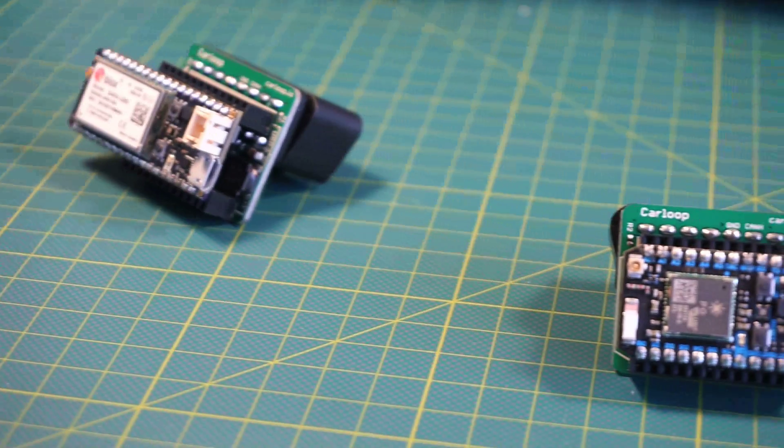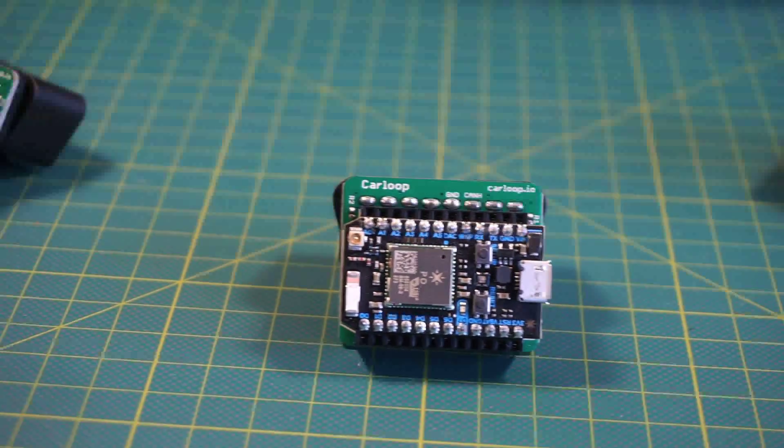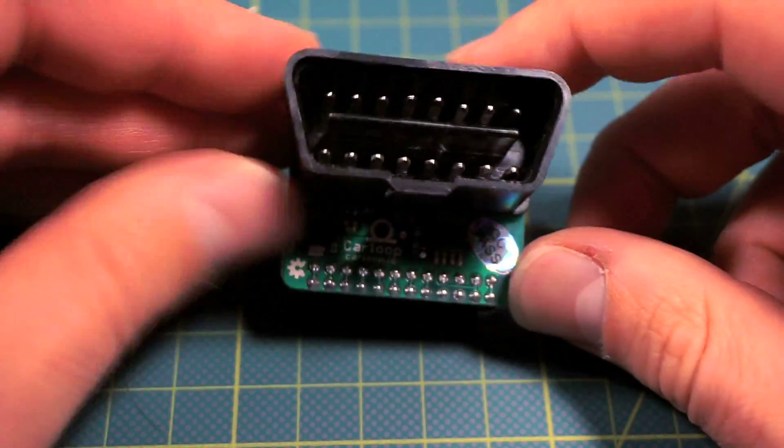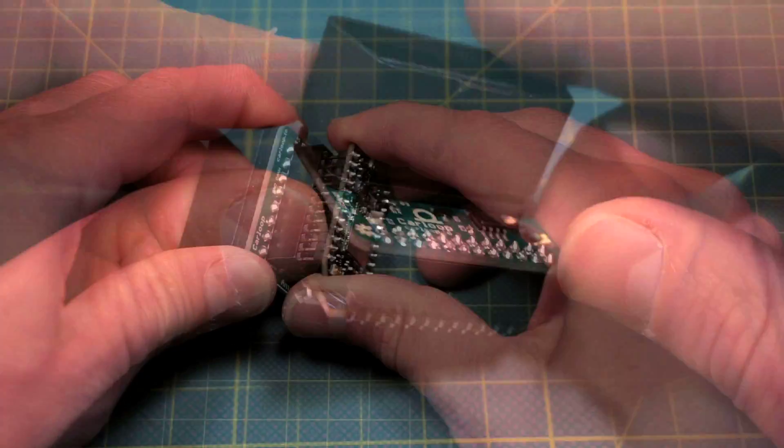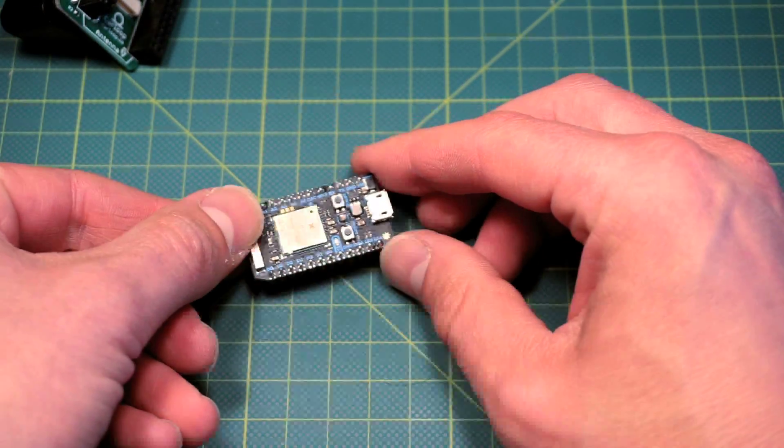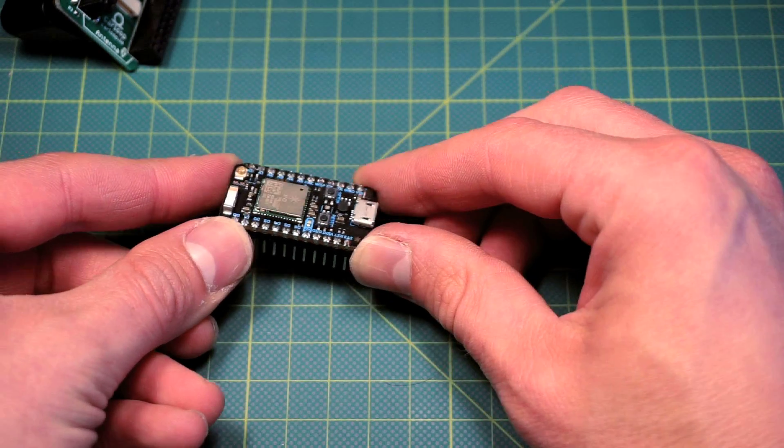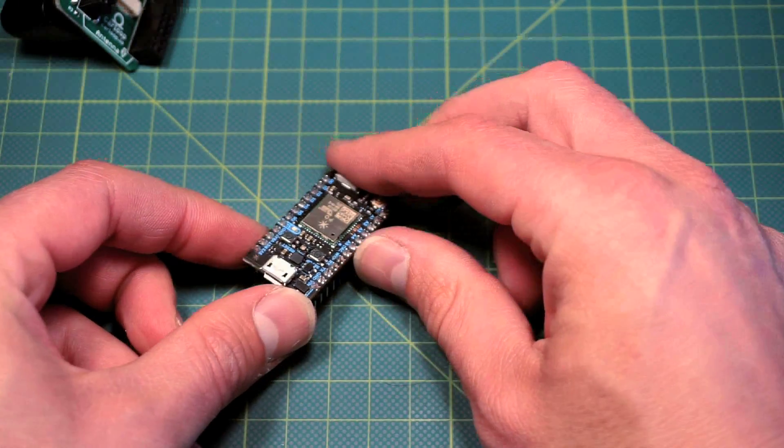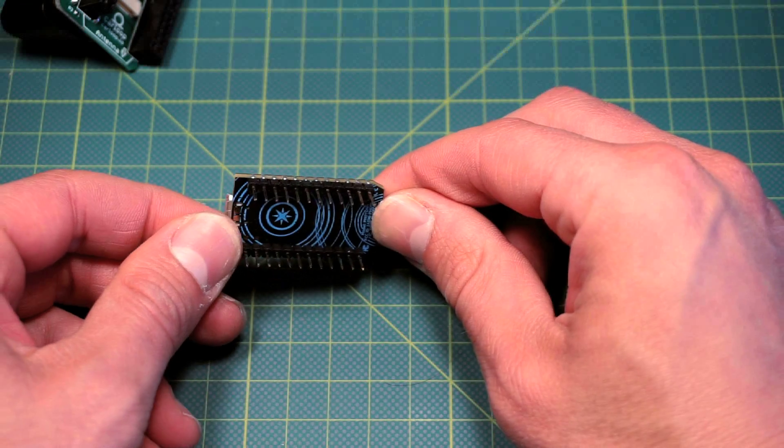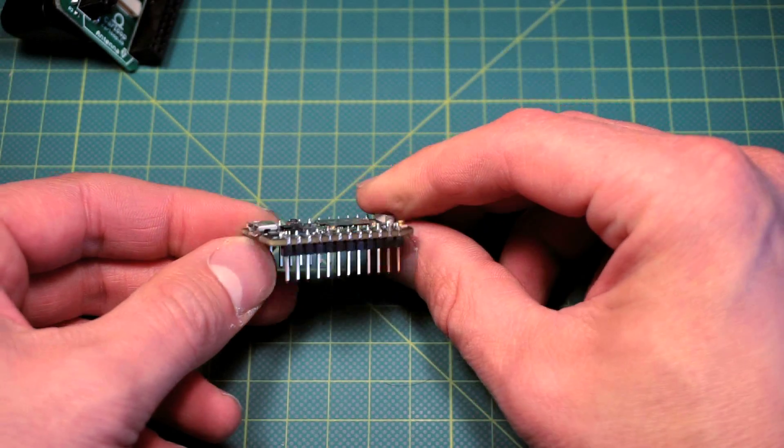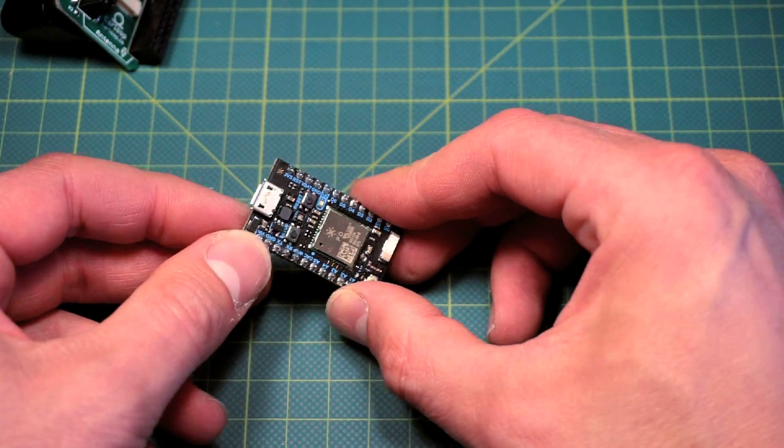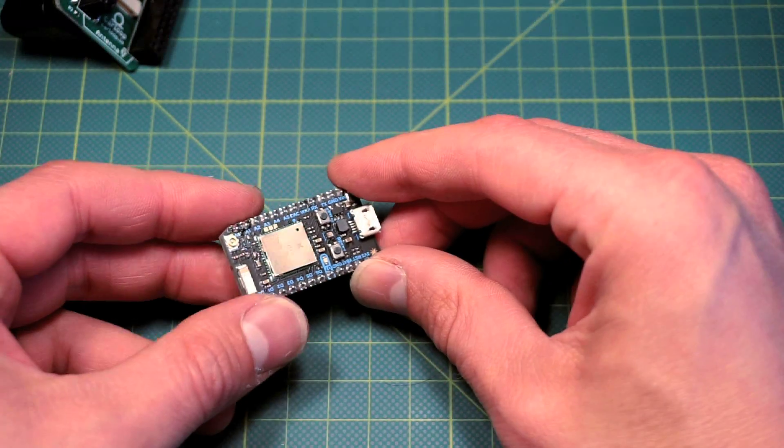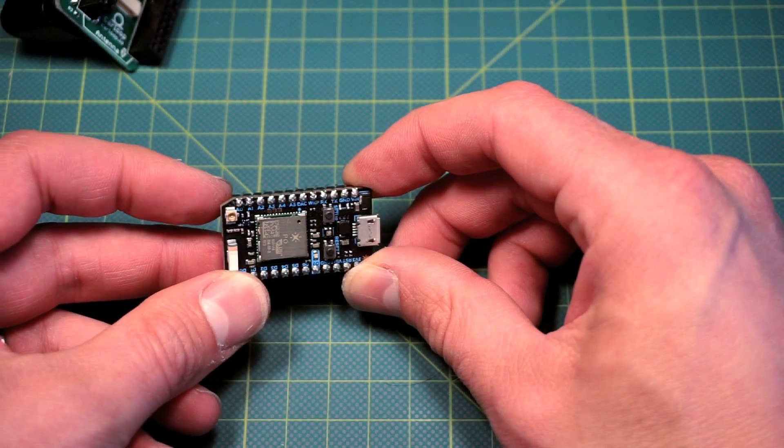The CarLoop Basic is our entry-level development kit. It consists of the CarLoop adapter plus the Particle Photon. The Particle Photon is an IoT development kit that comes with a free cloud service so you can flash it over the air or send data from your car to the Particle Cloud. They have very good documentation and a great community on how to get started.